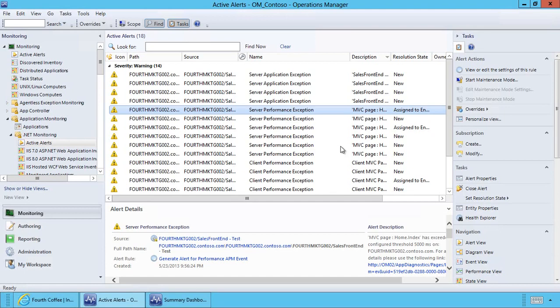Outside-in monitoring with Global Services Monitor and Operations Manager provides you with real-time visibility into your application performance as experienced by your end user. Operations Manager and GSM integrate with Microsoft Visual Studio to facilitate DevOps collaboration, thereby helping you remediate application issues faster.